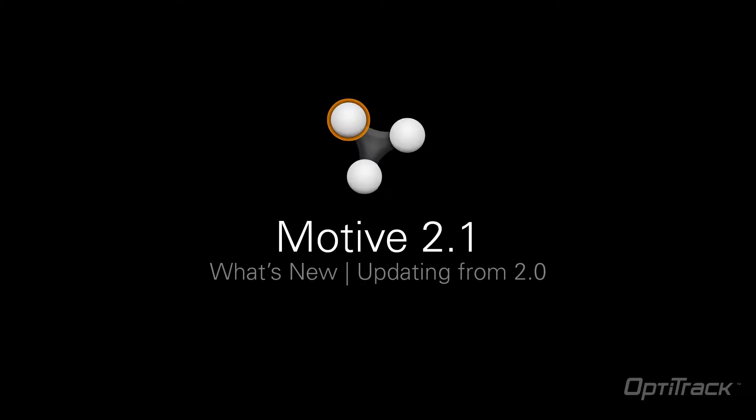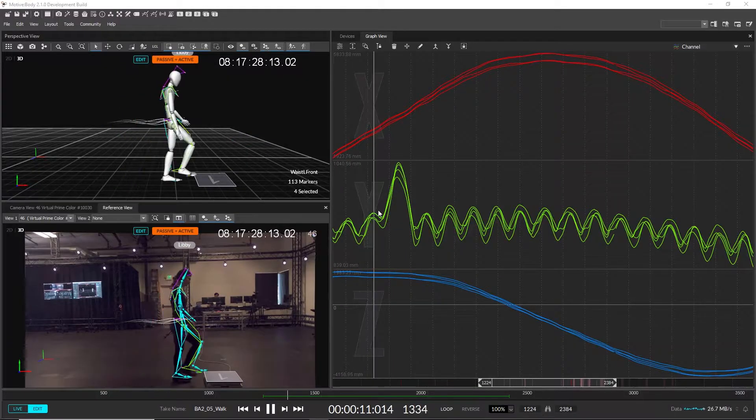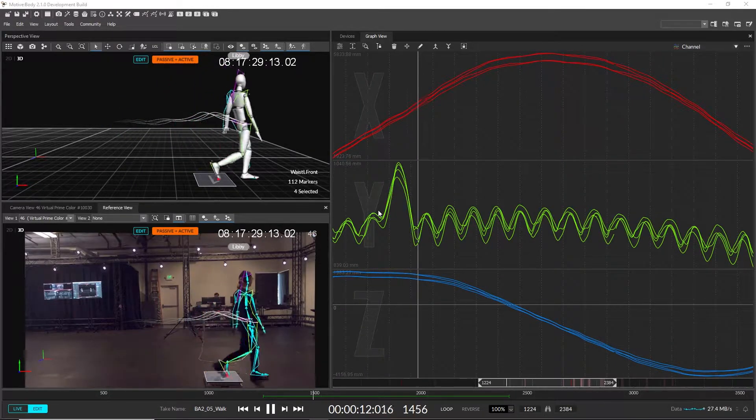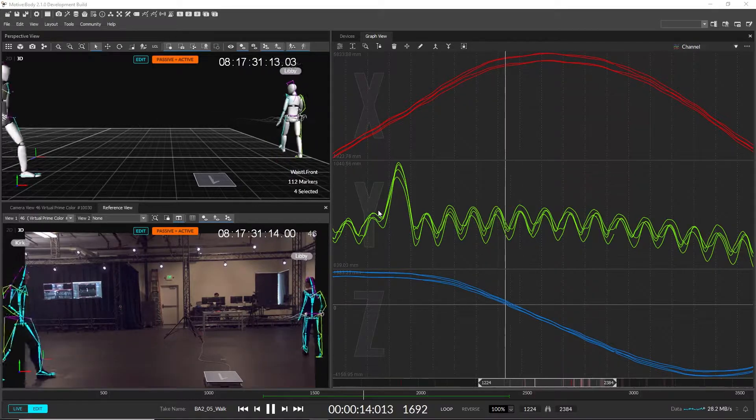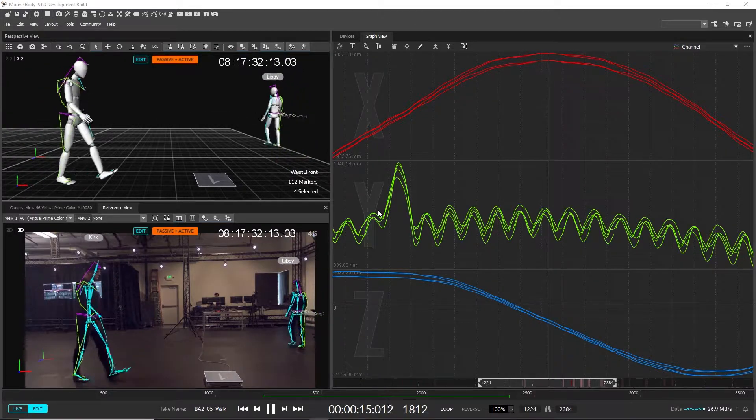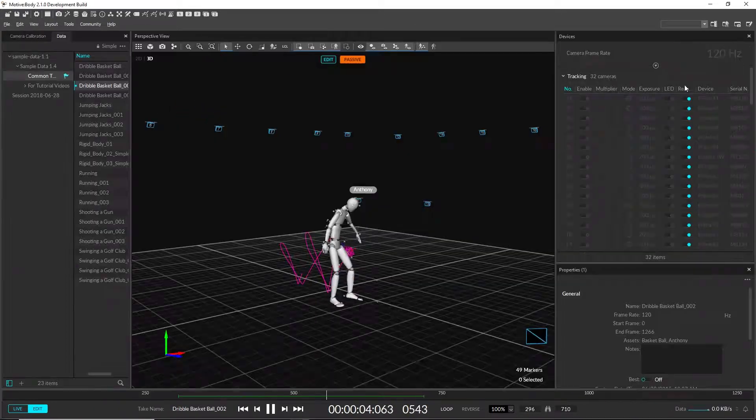This is a quick introduction to Motive 2.1, covering the new features and improvements in this release of Motive. We have made two major updates to Motive's interface as a part of the effort to improve the user experience.